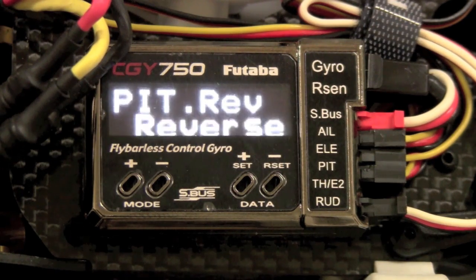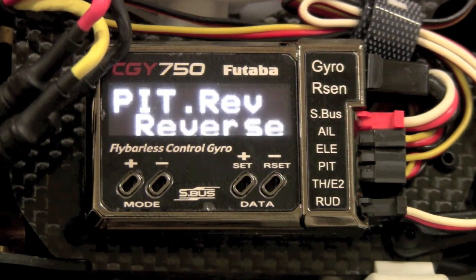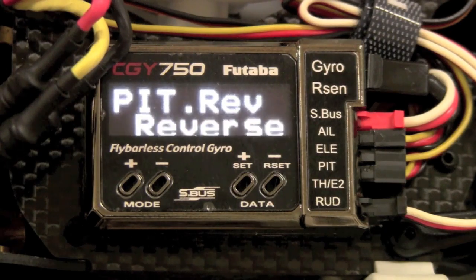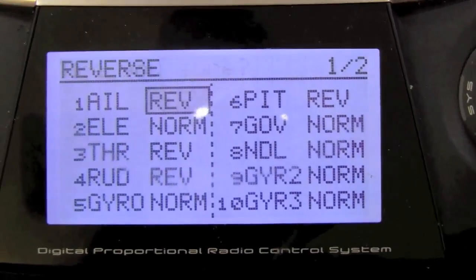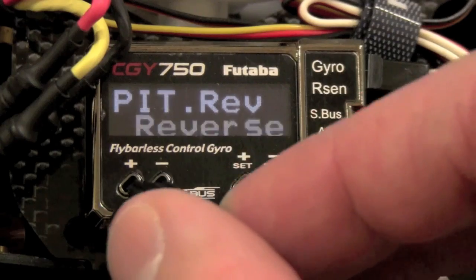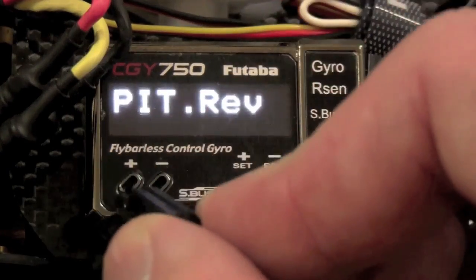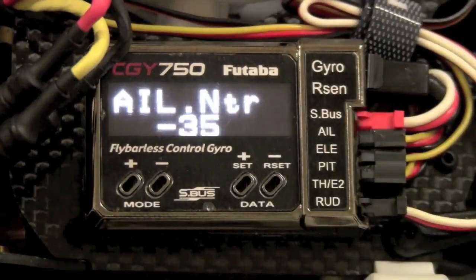Those of you familiar with old CCPM stuff — if you move your collective stick up and the swash went down when it should go up, you would reverse that positive number to a negative number. In your radio, that's where you're going to do your reversing to get everything set. That's really the only tricky part of the 750 — just to get everything set so you know where to reverse stuff.